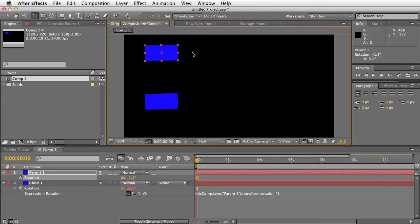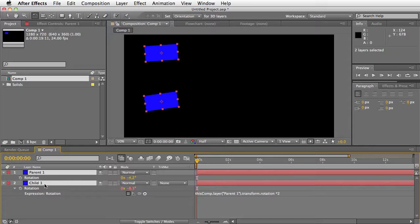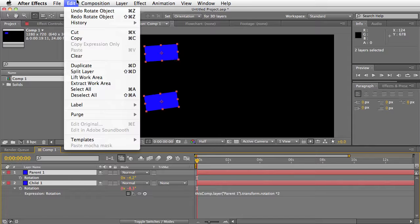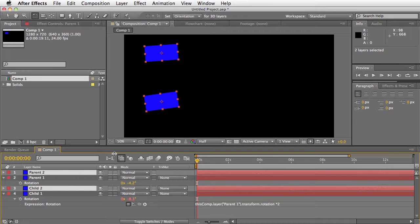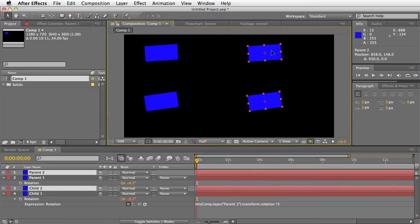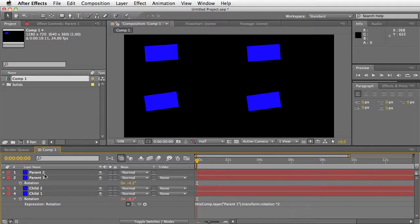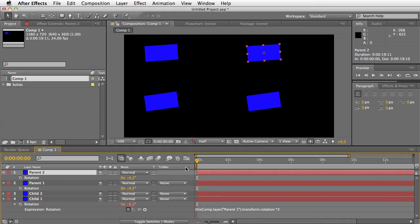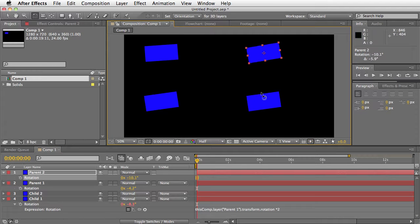The problem is when I duplicate this. I'm going to go here and say duplicate. Now I have parent two and child two. The problem now is when I rotate parent two, the child is still pointing to parent one.